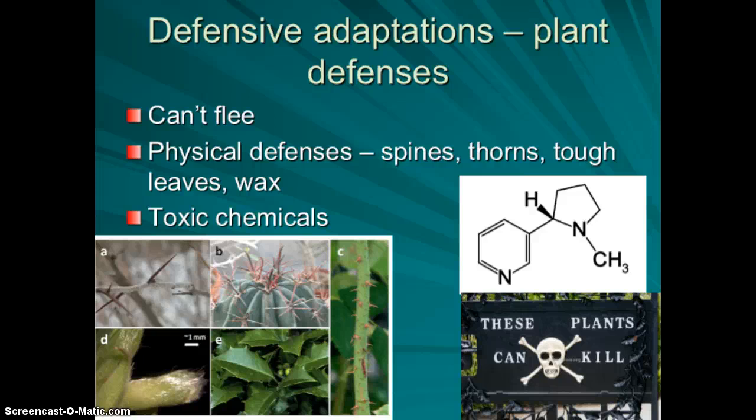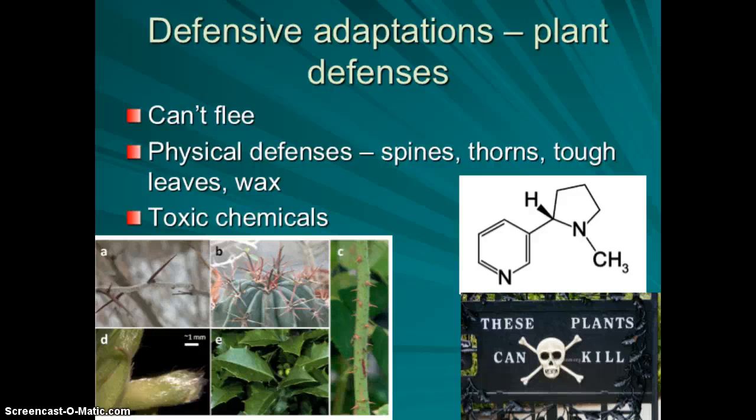Plants also have defensive adaptations. Since they can't move, many rely on physical defenses like spines, thorns, or tough leaves. Most of their adaptations come in the form of toxic chemicals. Nicotine, for example, originated in plants as a way to kill herbivores and is still used as a major pesticide today. Some insects that eat milkweed accumulate its poisonous alkaloids and become toxic to predators themselves.